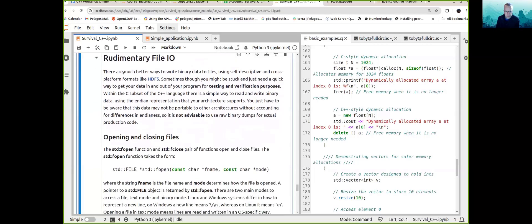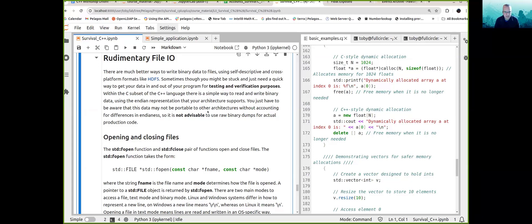Now we'll talk about rudimentary file IO. There are much better ways to write binary data to files using self-descriptive and cross-platform formats like HDF5. Sometimes though, you might be stuck and just need a quick way to get your data in or out of your program for testing and verification purposes only. Within the C subset of C++, there is a simple way to read and write binary data, but it outputs data in the endian representation that your architecture supports. This data may not be portable to other architectures, so please don't use raw binary dumps for actual production code.